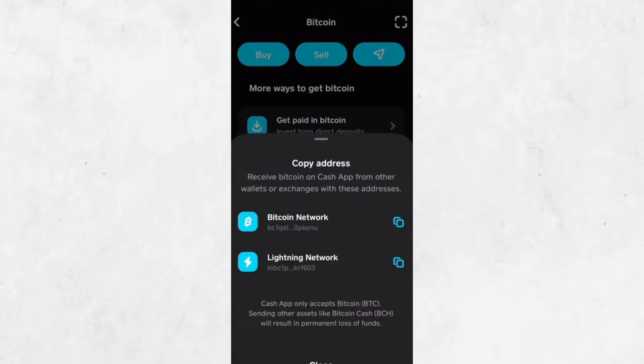Instead of trying to write down the address manually, which can lead to mistakes, it's best to use the Copy button available on the screen. Tap on it, and your Bitcoin wallet address will be copied to your clipboard.